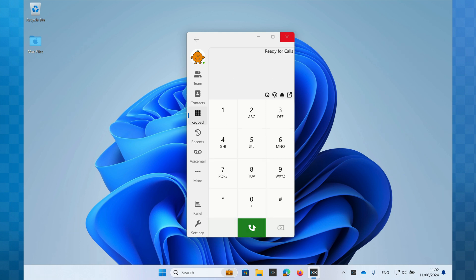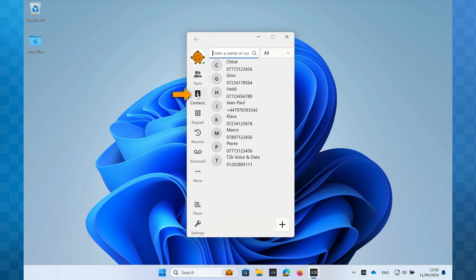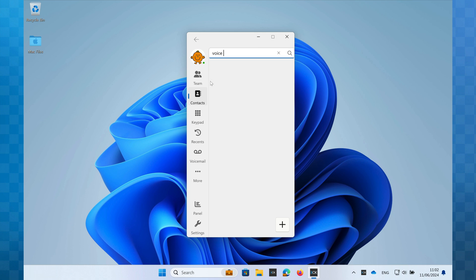3CX has an integrated contacts directory. If I click on the contacts icon, I can see a list of all the names and numbers stored on the system. If you have many contacts, use the search box at the top to narrow down the results like this.